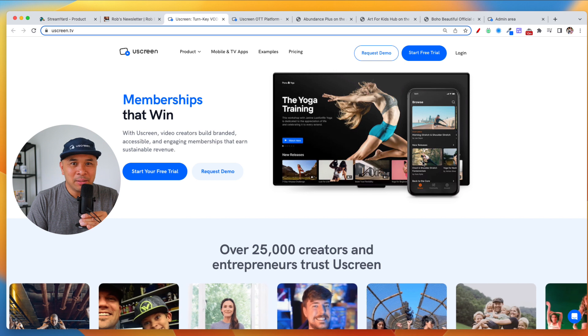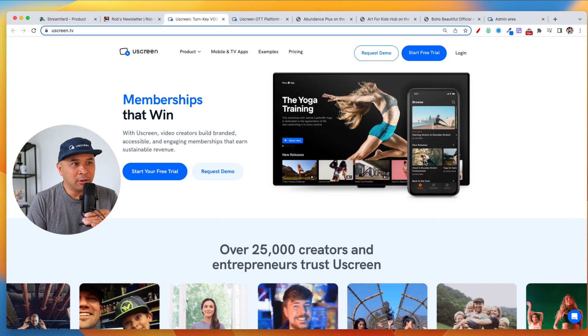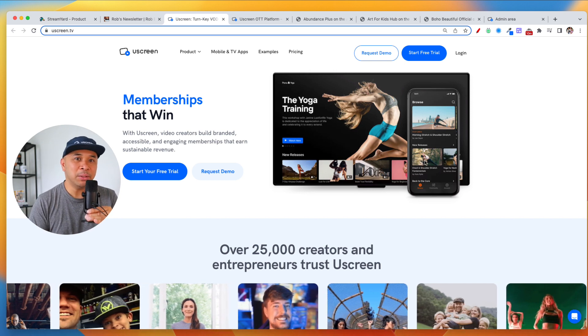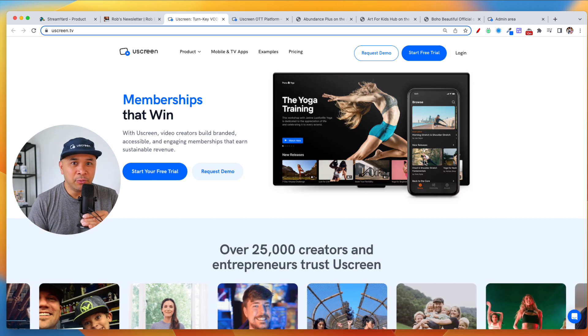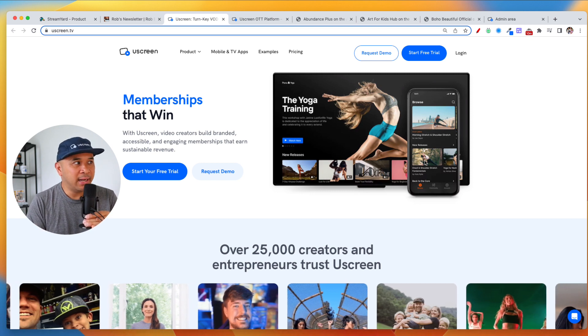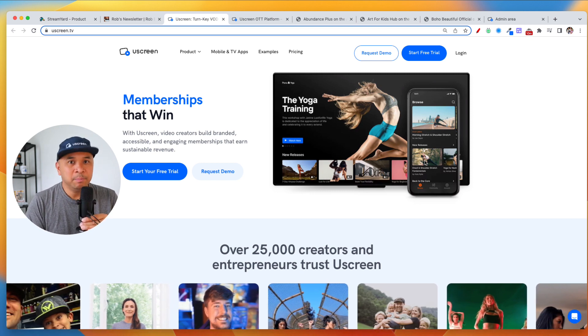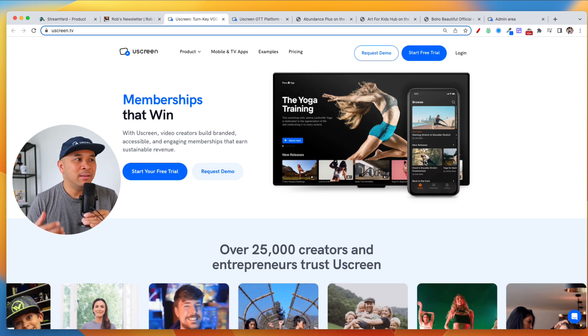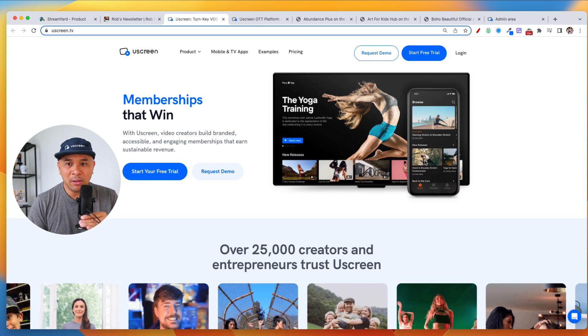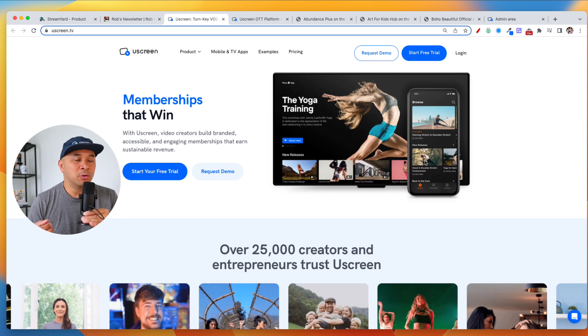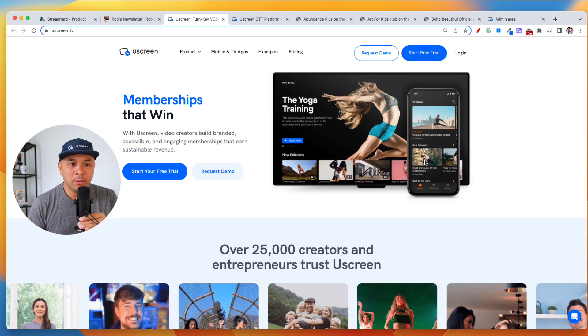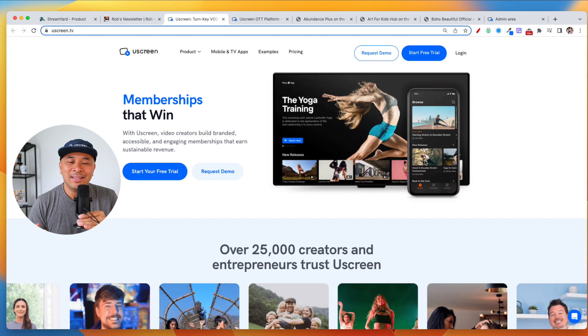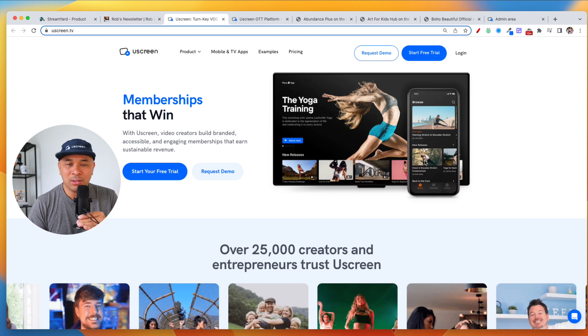let's talk about mobile apps, mobile and TV apps for content creators. Now, this is particularly very useful and helpful if you are planning to build a membership. Memberships are fantastic. It's a fantastic business model because it allows you to create recurring revenue. Recurring revenue is the goal for any business. Talk to any entrepreneur.